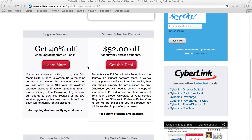We also have an upgrade discount if you're coming from version 10 or 11. You will have to verify that you are an existing customer, so just be sure that if you go with the upgrade discount, you can provide your existing license key for the version that you currently own. You can follow this link to learn more and take advantage of up to 40% off if upgrading.